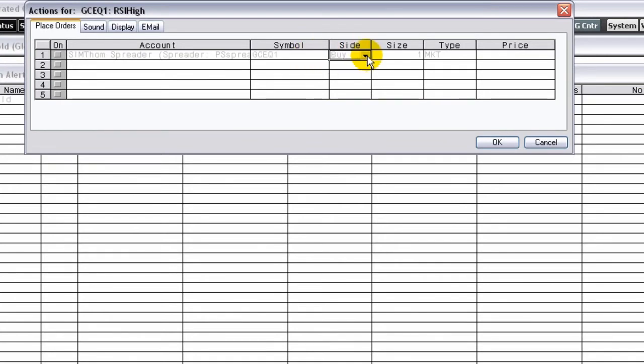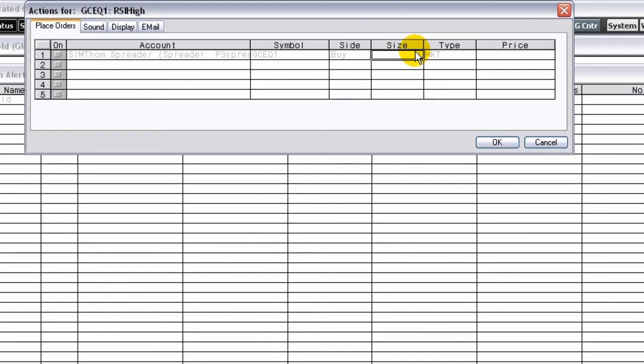Choose the side: Buy, Sell, or Liquidate. Choose the Size. Choose the Order Type.